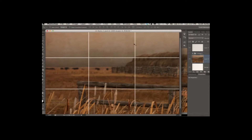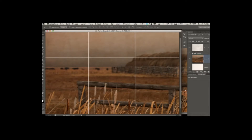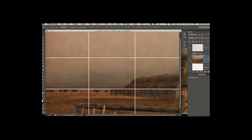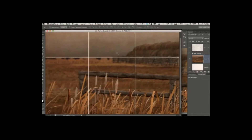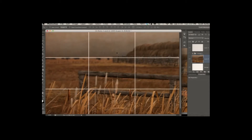I have one last rule of thirds thing to teach you: how about landscapes? Instead of putting the horizon line dead in the middle like everybody else would, you're going to take this horizon line and either put it down low if the sky is really interesting, or put it at the upper third if the sky is kind of boring. That's the rule of thirds.